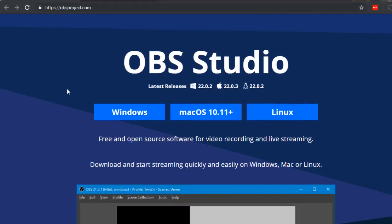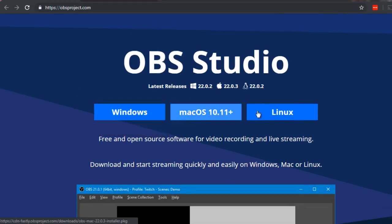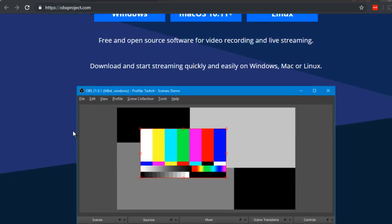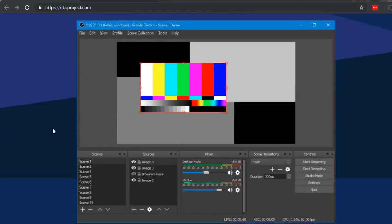As you can see here, there are versions for Windows, Mac, and Linux. So it's as easy as downloading and you can start streaming.